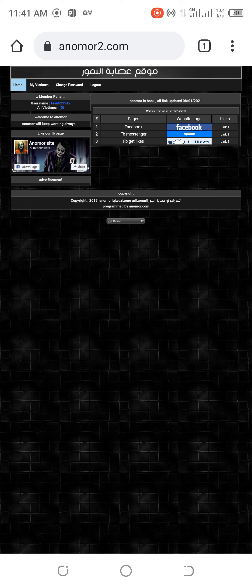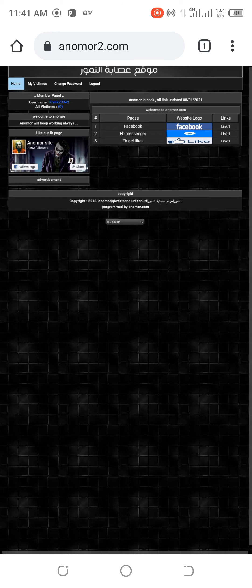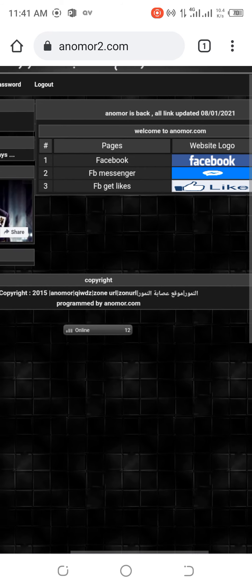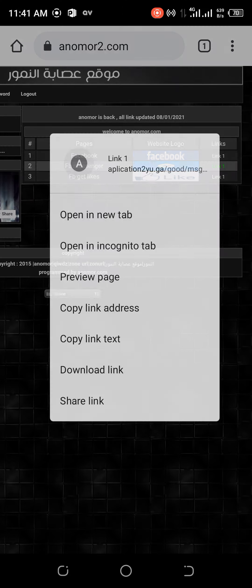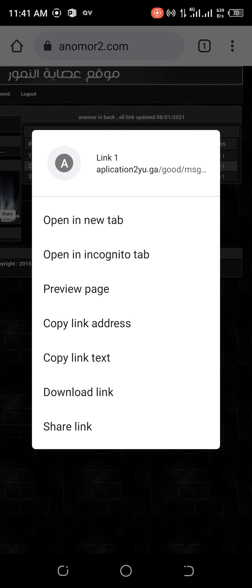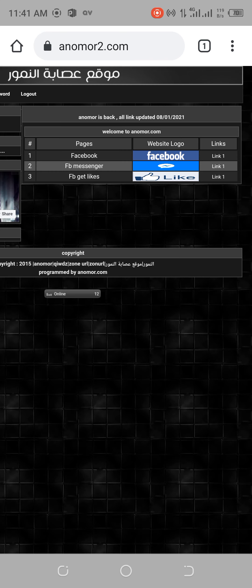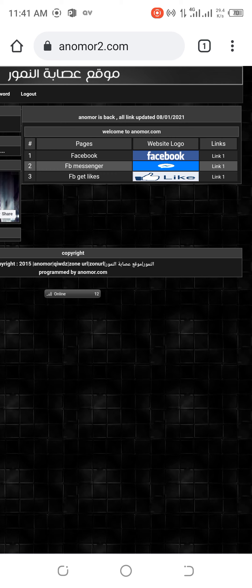So let me teach you how to copy the link. Go like this, copy link address. Or you can share your link also. Then you go to the person that you want to give the link. So that is all.